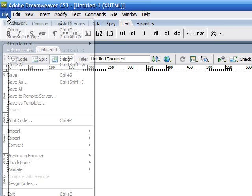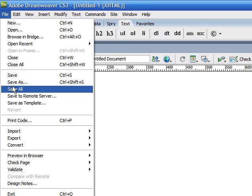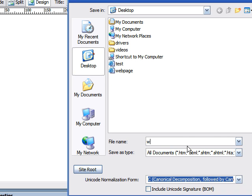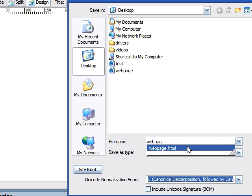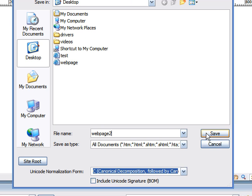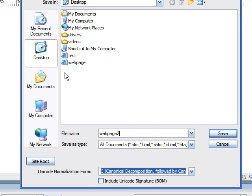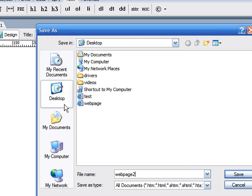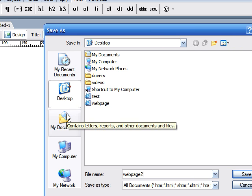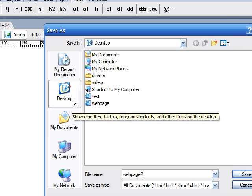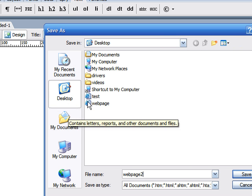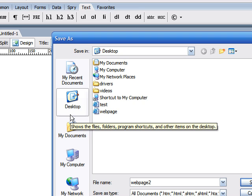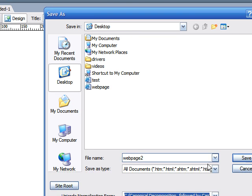And first, we need to save this. I'll save this as web page two. And save it under the same place you saved your first web page. For example, don't save one on your desktop and one on a pen drive.